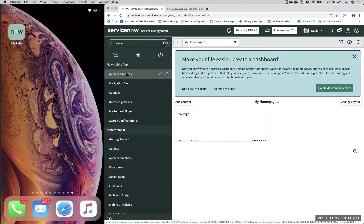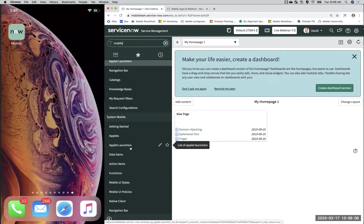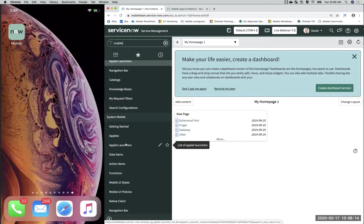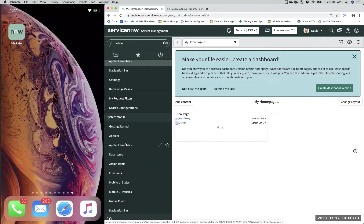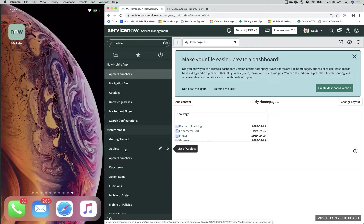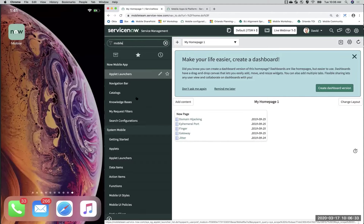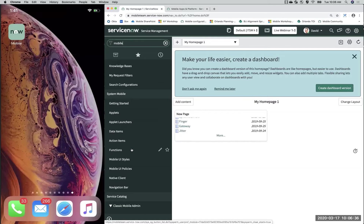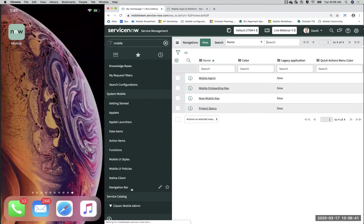For example, if you wanted to open an applet launcher specifically for Now Mobile, you can find it here. But if you wanted to find an applet launcher from one of the other two clients, you'd open it up under System Mobile. My two most used bookmarks when configuring using the Now platform are the Applets and Applet Launchers — here you'll be able to access most of your configurations.